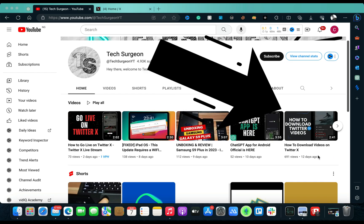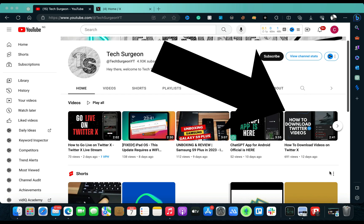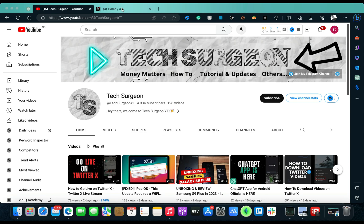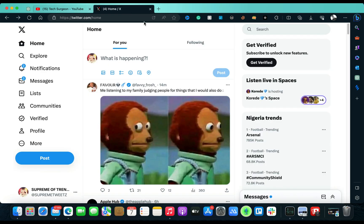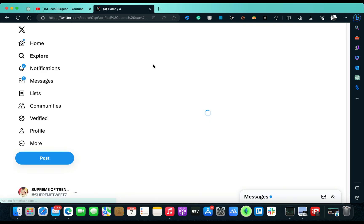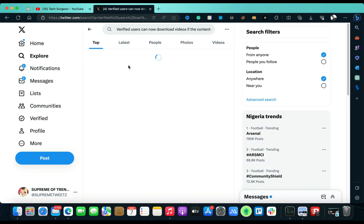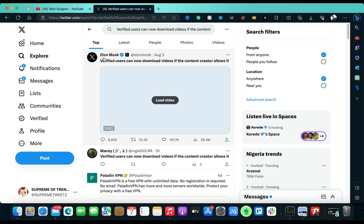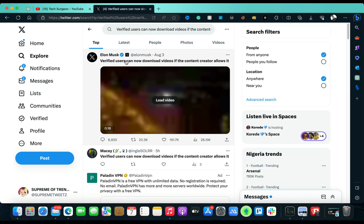I already made a video on this. You can see this right here: 'How to download videos on Twitter X.' This is the video right here I made some days ago, but then I made that video because Elon dropped the tweet talking about how you cannot download videos directly from Twitter.